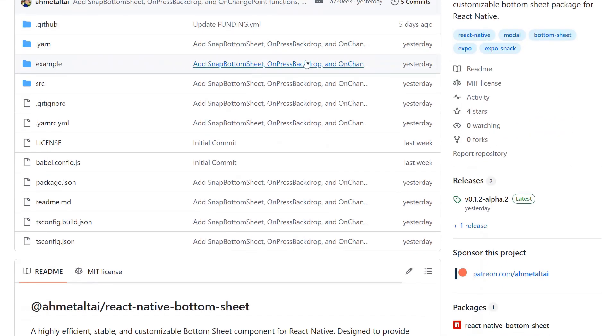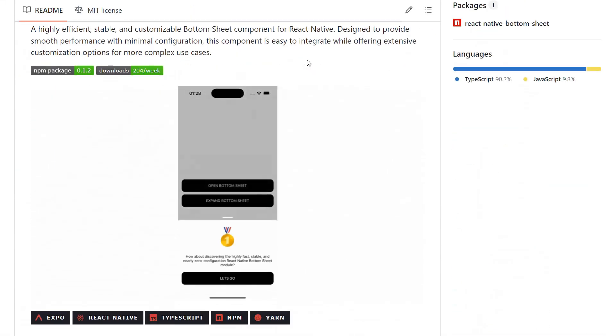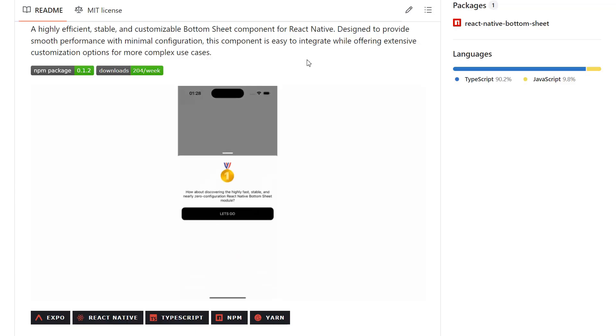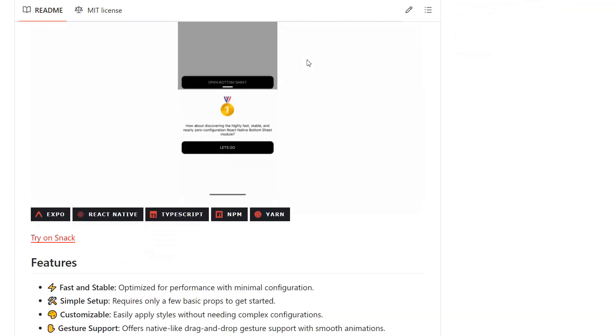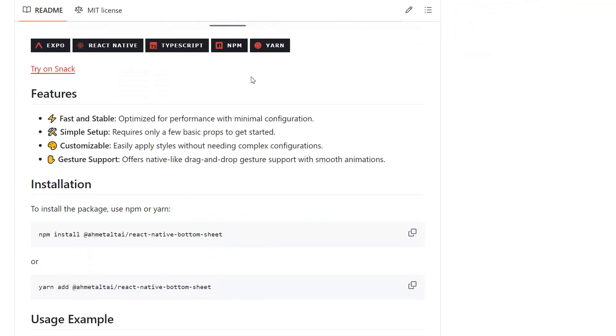Today we're looking at a React Native library that makes creating slick bottom sheets super easy. It's called React Native Bottom Sheet and it's packed with features.